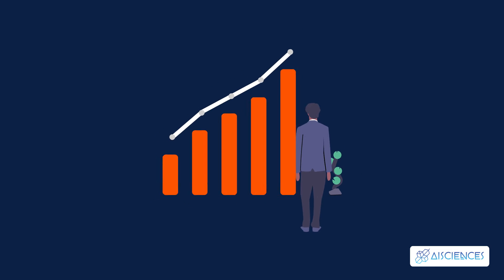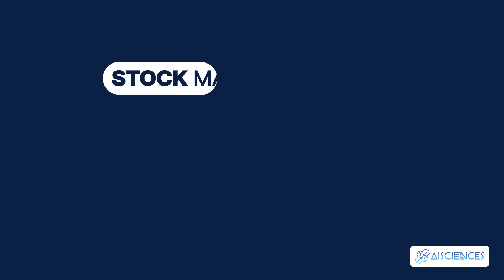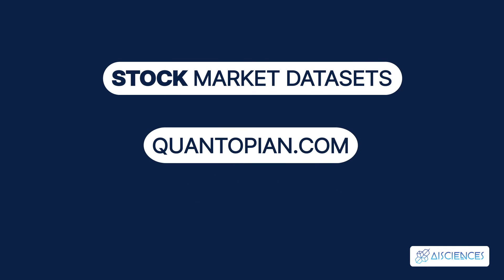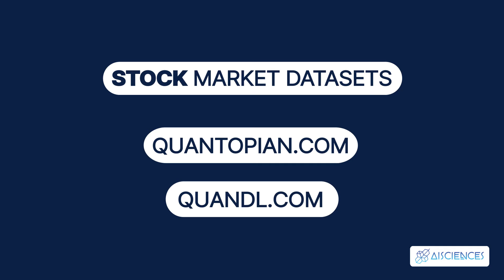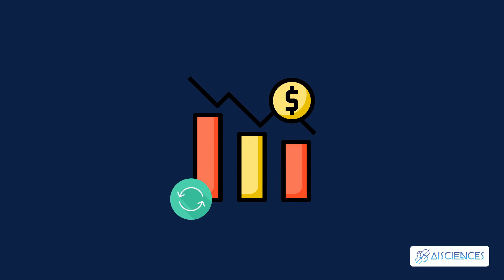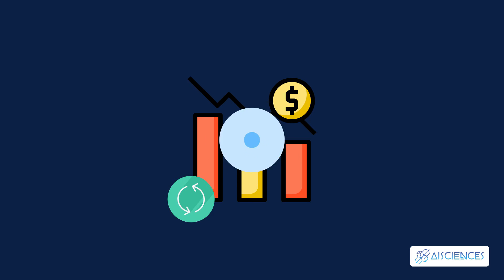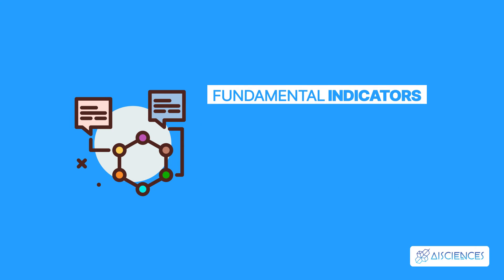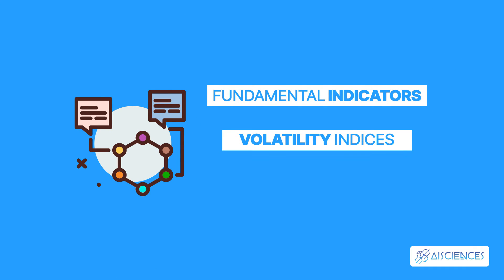In the first step, you download the stock market datasets from Quantopian.com or Quandl.com. The main challenge of this project is that stock prices are highly volatile. You'll need to analyze various data points, such as fundamental indicators, volatility indices, prices, etc.